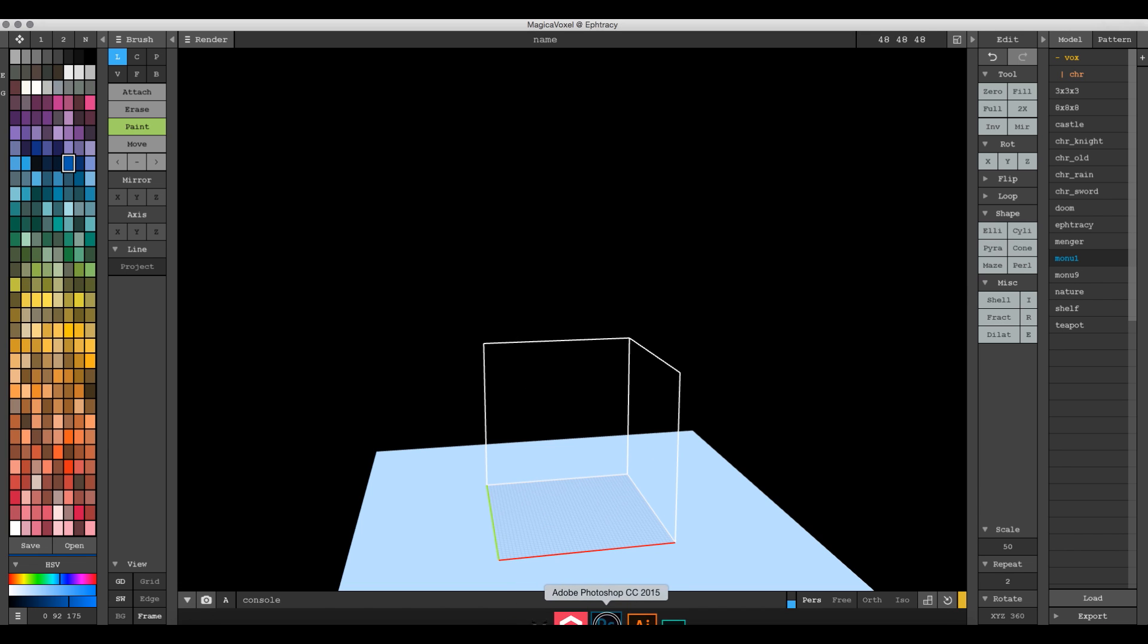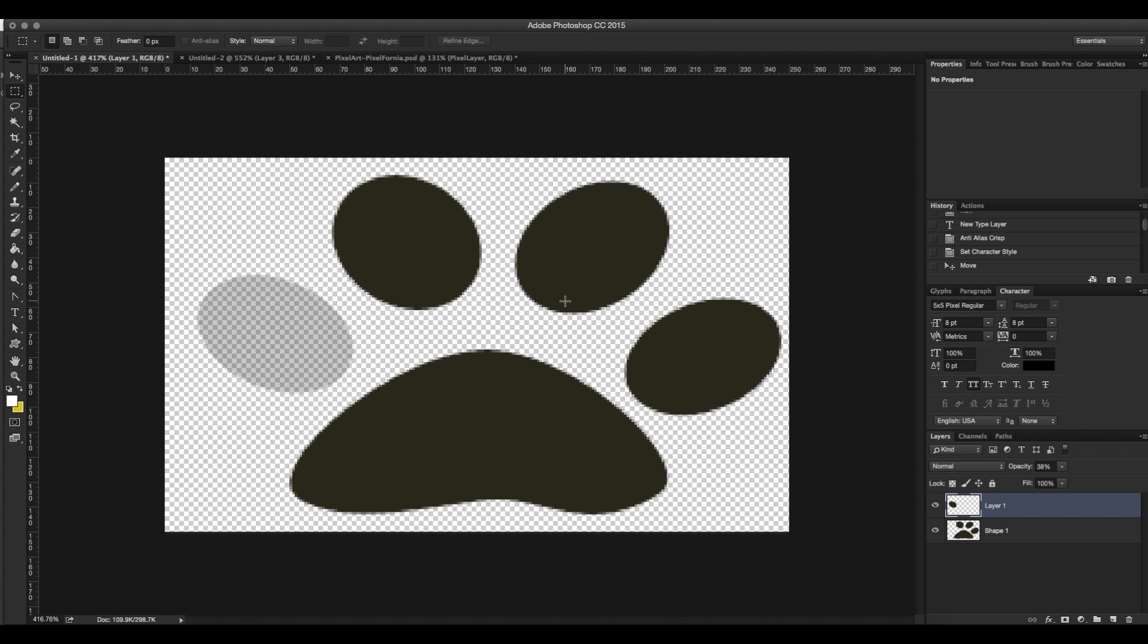It's pretty simple. We're going to use Photoshop and you can use whatever photo editing software you have. First thing I want to show you is this paw print for two reasons.